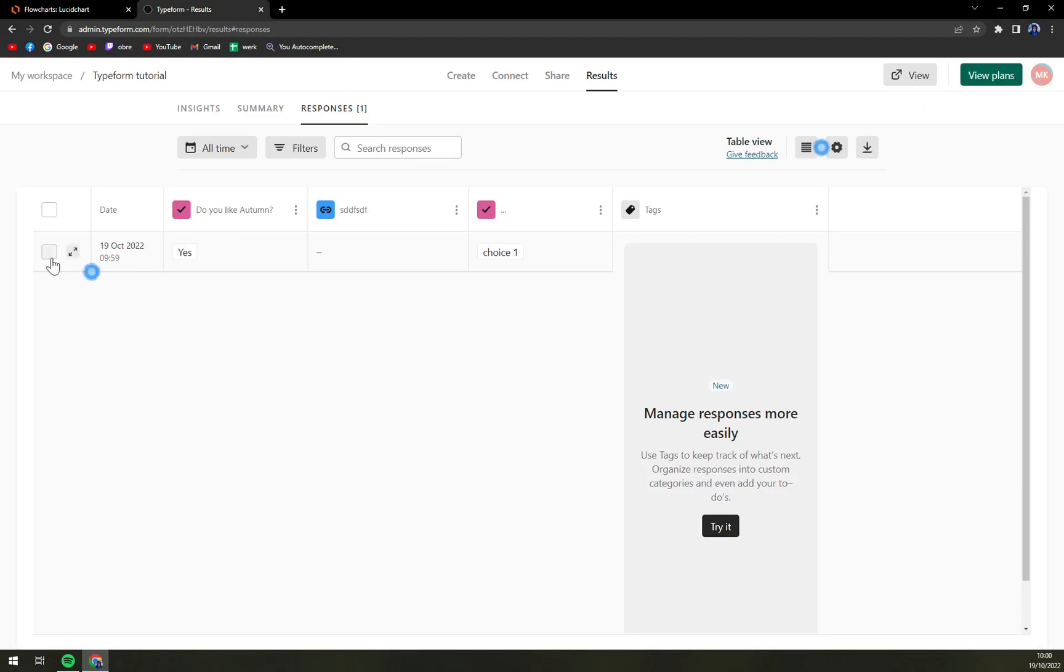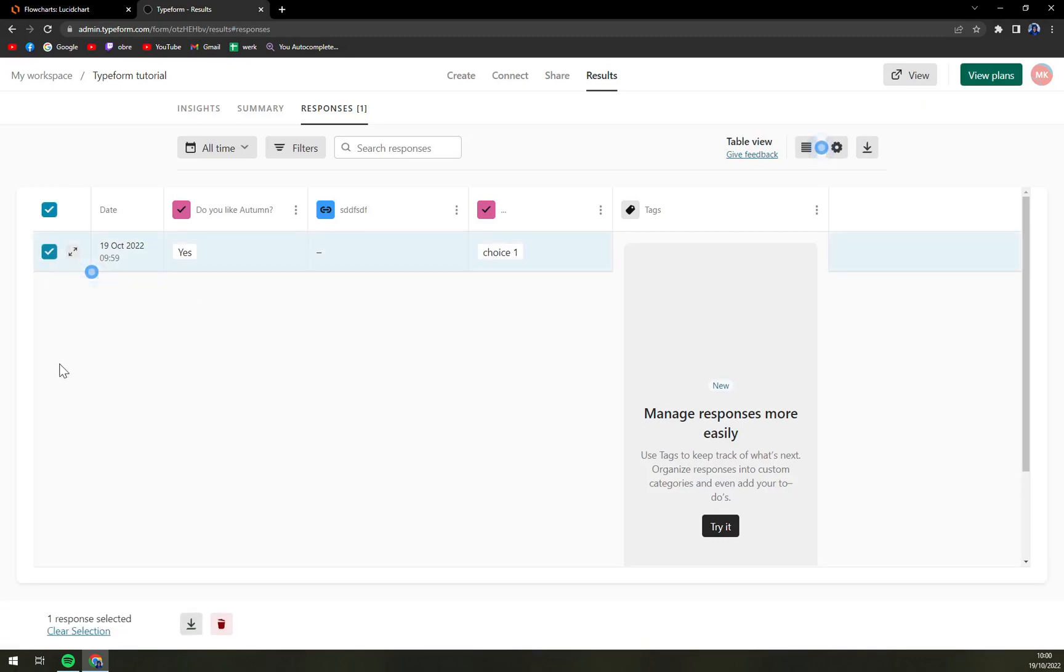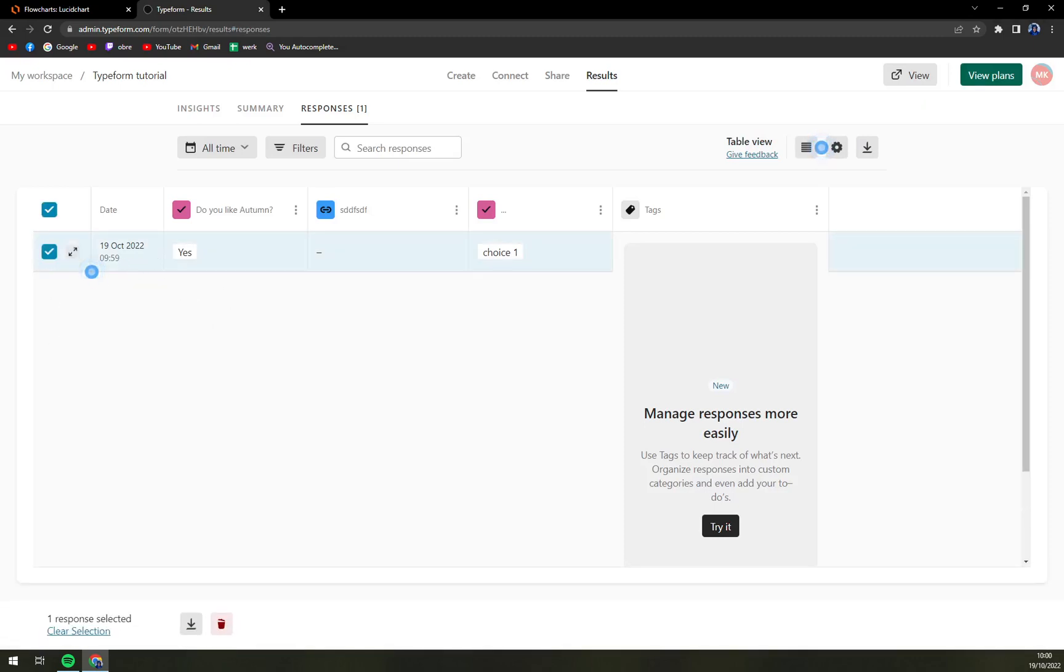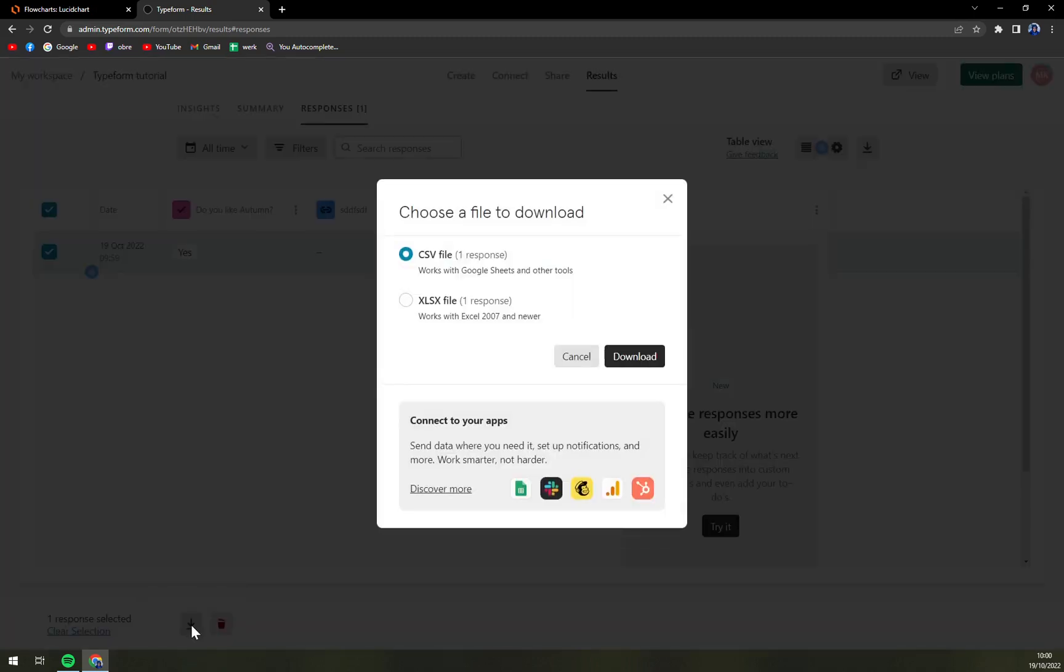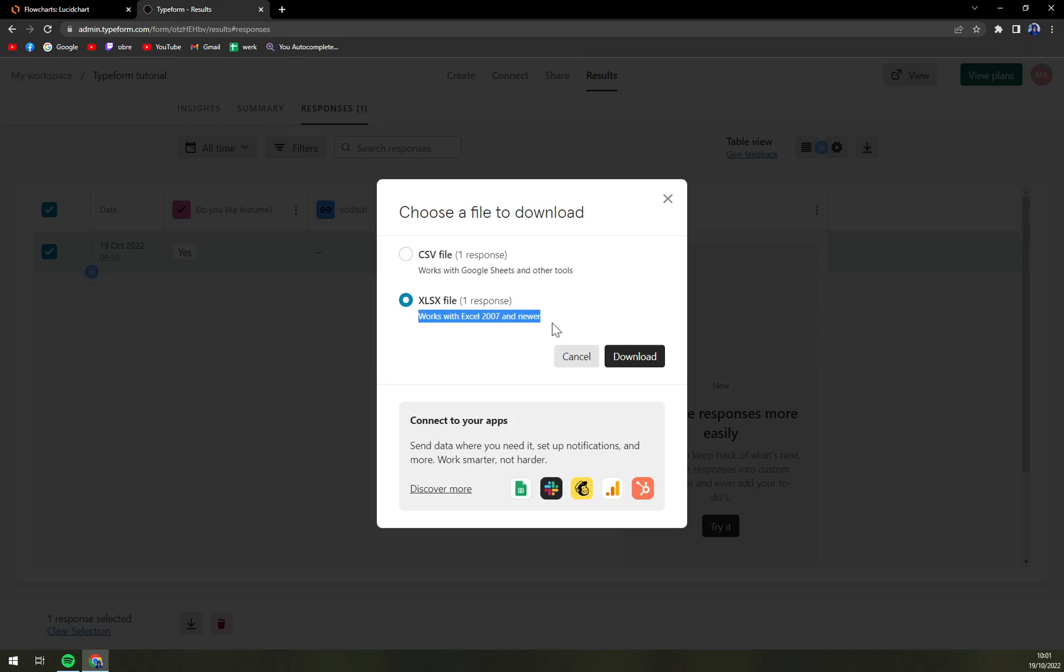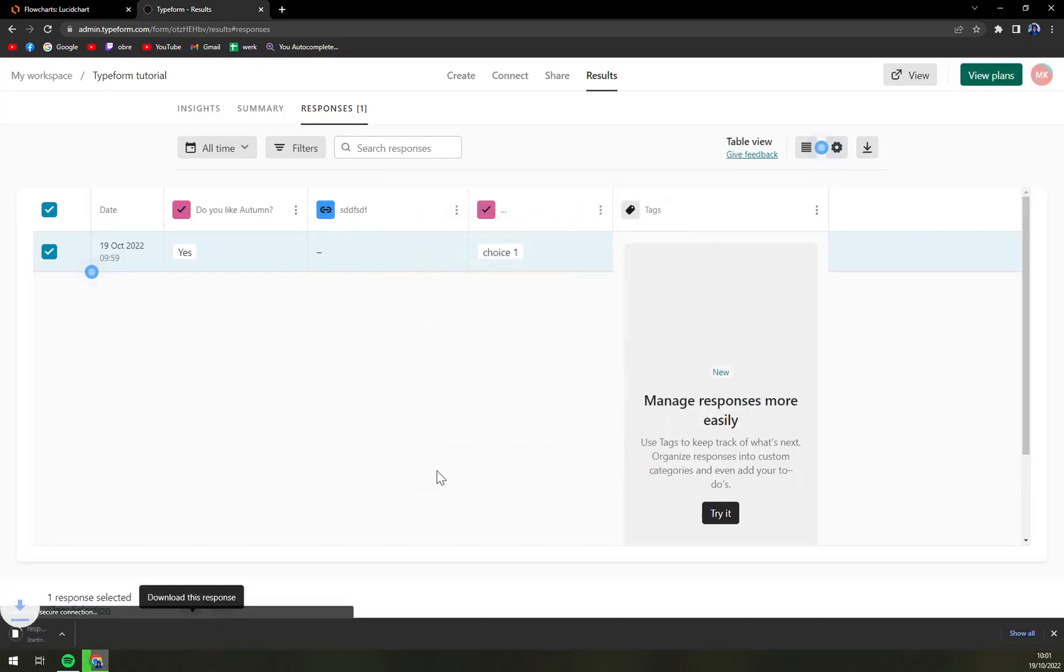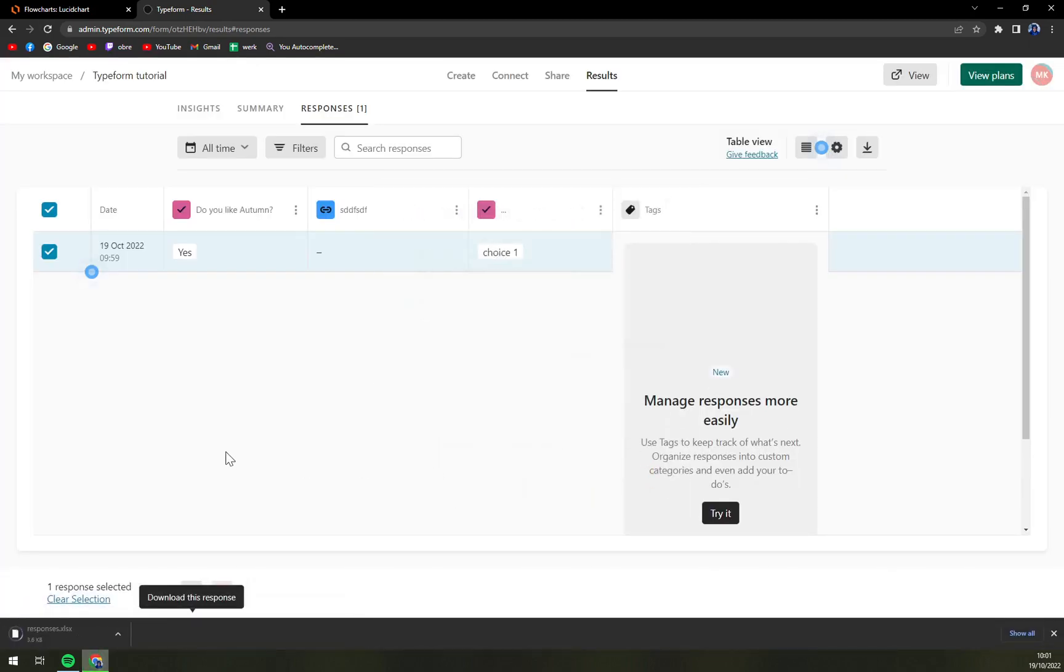And this is the one response that we have. Once we click next to the response, we can either download this response or delete it, and we're obviously going to hit the download button. Then we're going to pick the XLSX file—it works with Excel 2007 and newer—and then we're going to hit that download button.